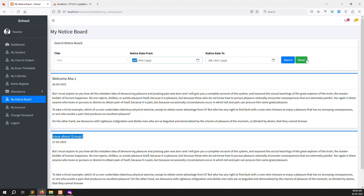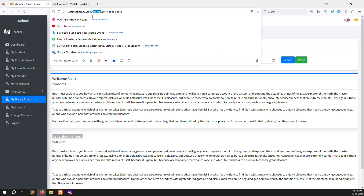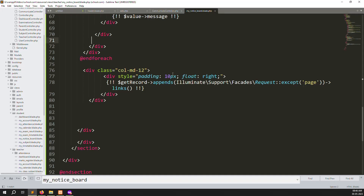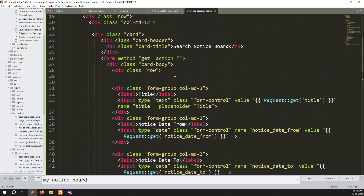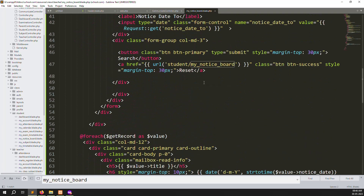For the search/reset function, change 'student' to 'teachers' and save the file. It's working very well now.